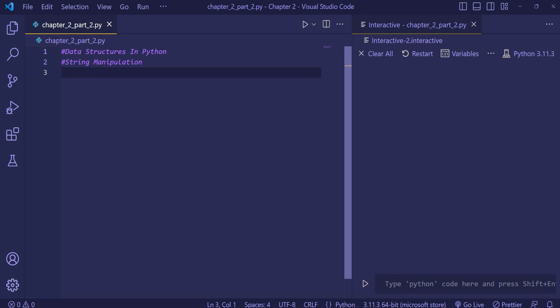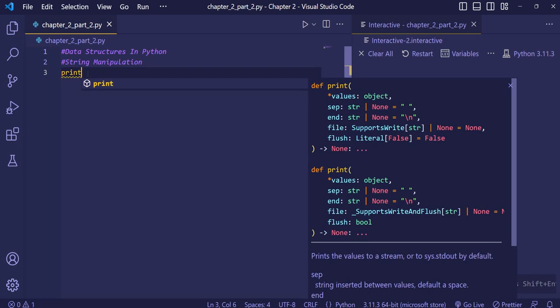Hello everyone, welcome back to Chapter 2. In this video we are going to see the string manipulation topic — how we are going to manipulate strings.